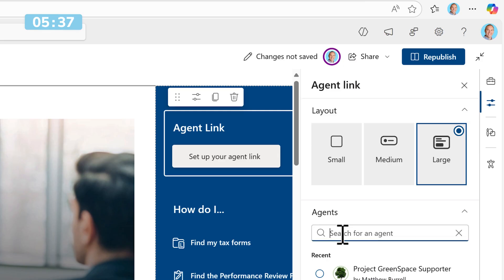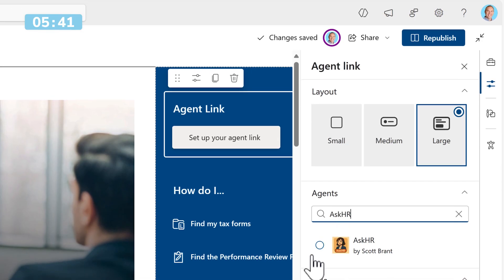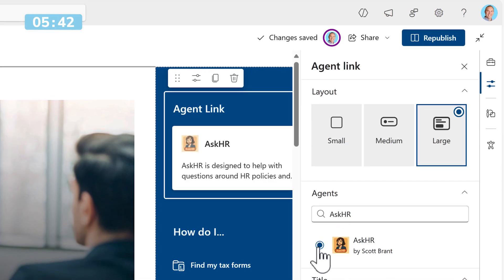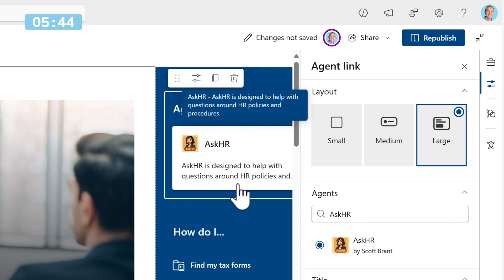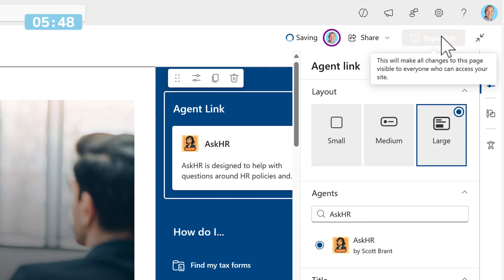Select Agent Link and then click on Set Up Your Agent Link. In the agent search box, type in the agent's name, such as Ask HR. By left-clicking, we can now see it appears inside of our page. I'll go ahead and click Republish.